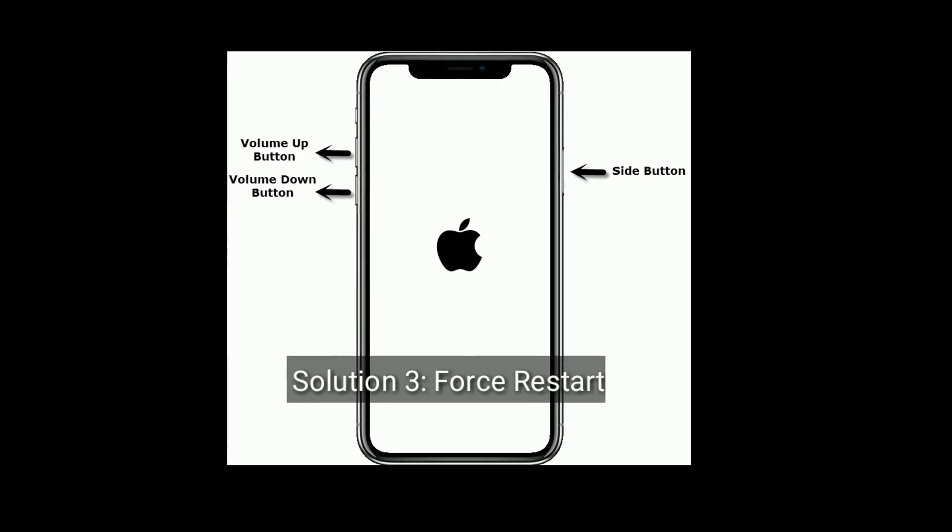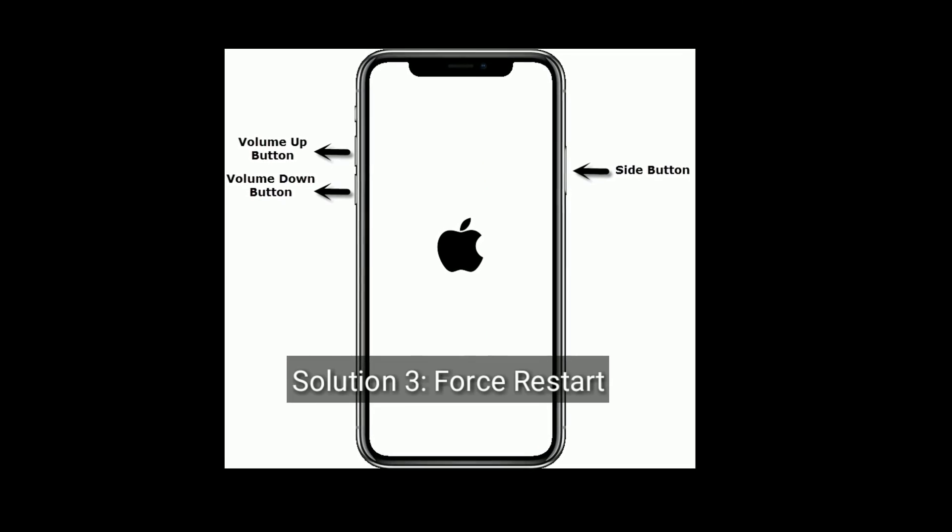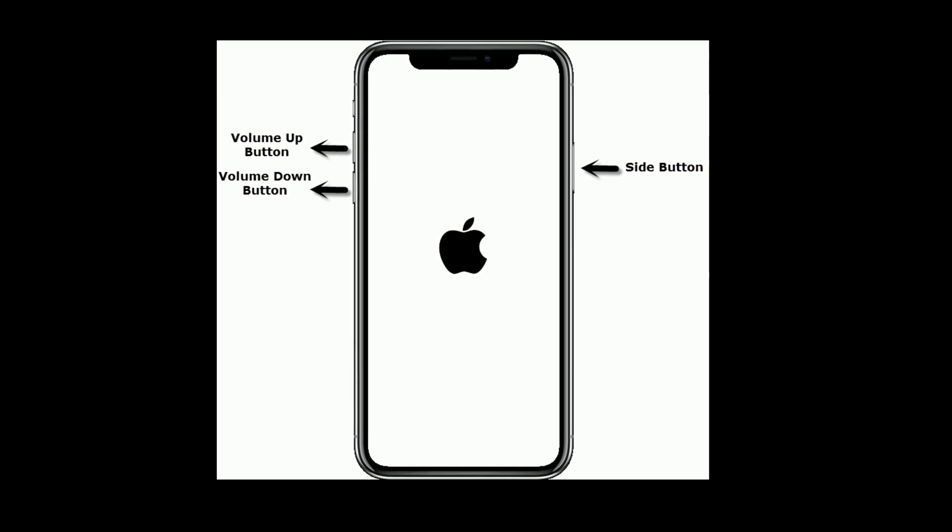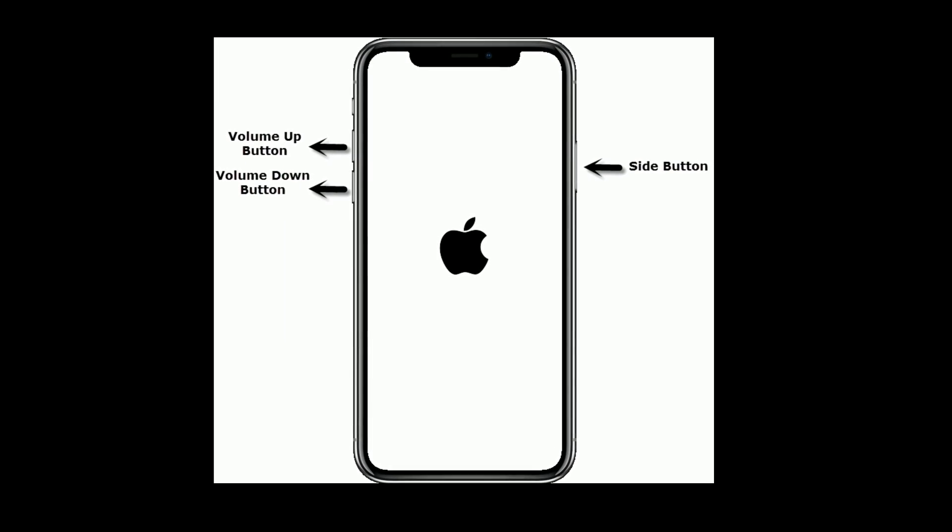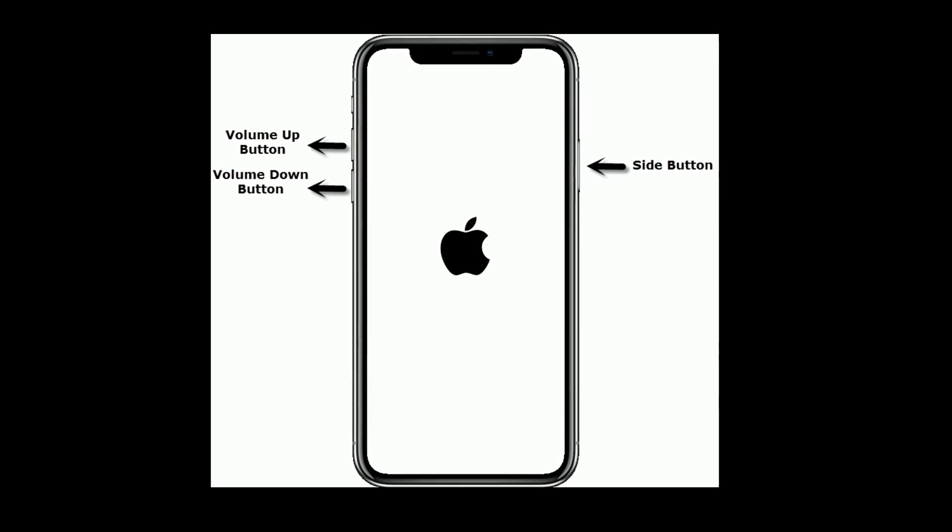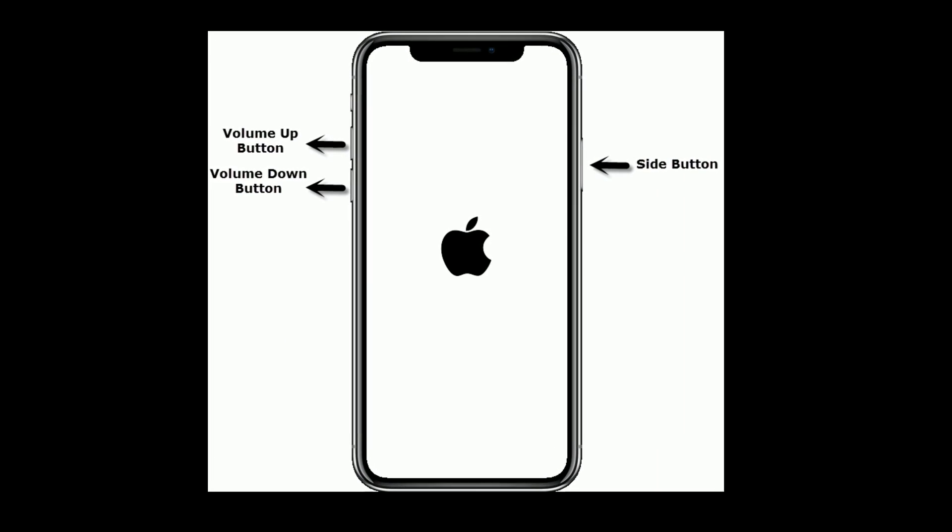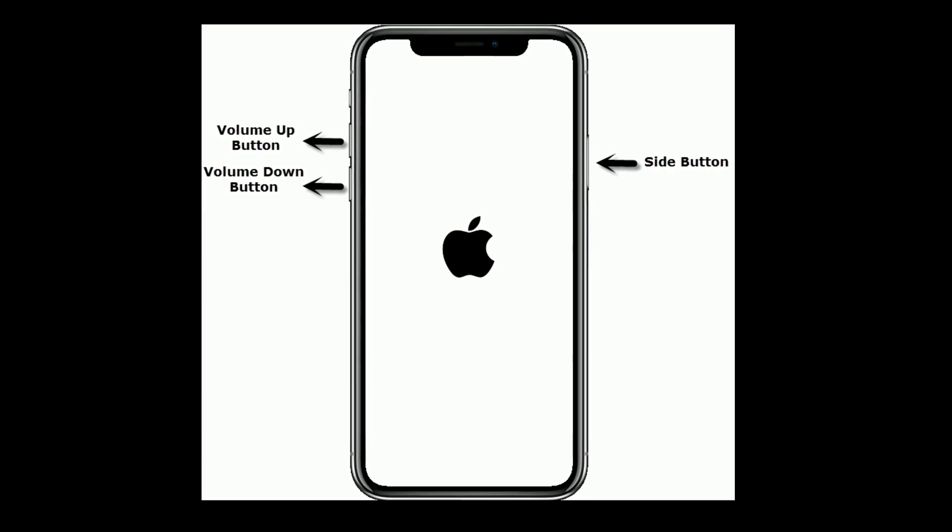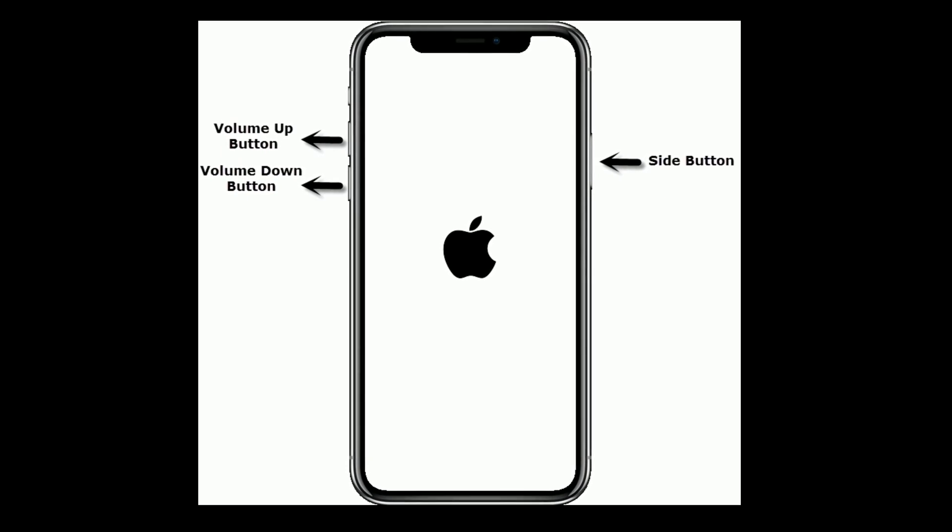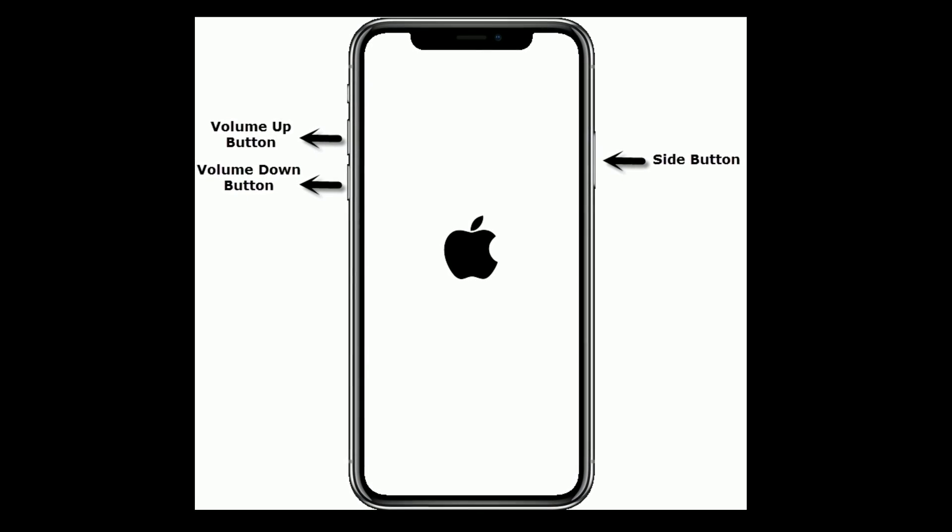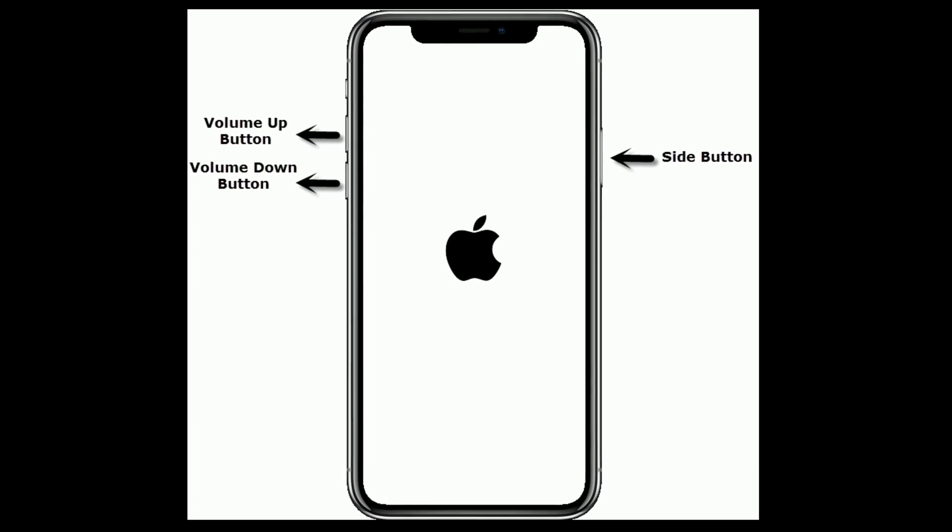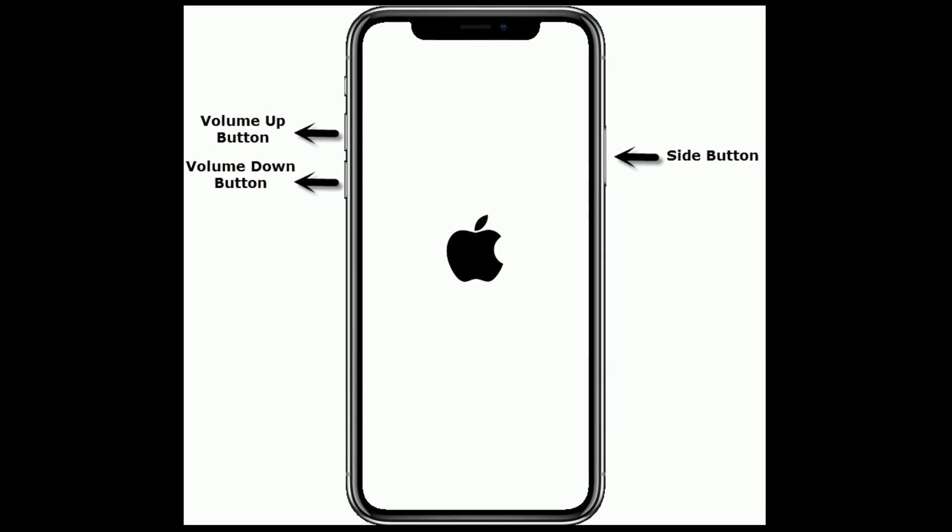Solution 3 is force restart. If you have iPhone 8 and later models, quickly press and release the volume up button. Next quickly press and release the volume down button. Finally press and hold the side button until you see the Apple logo.